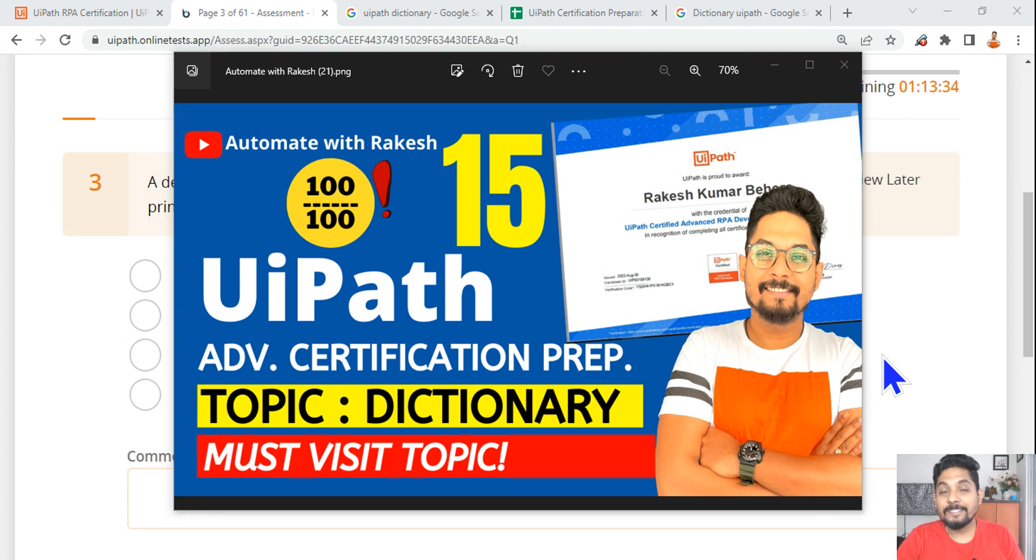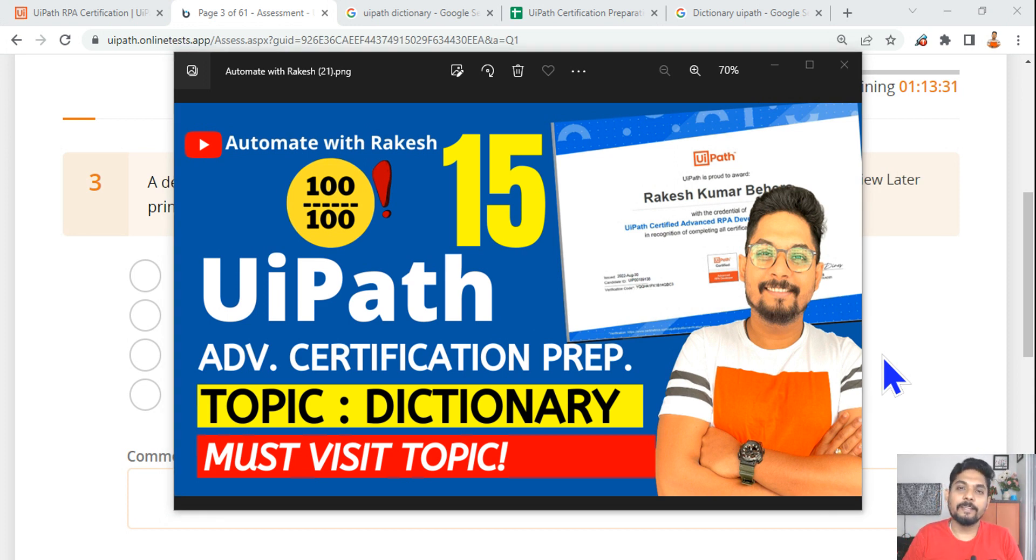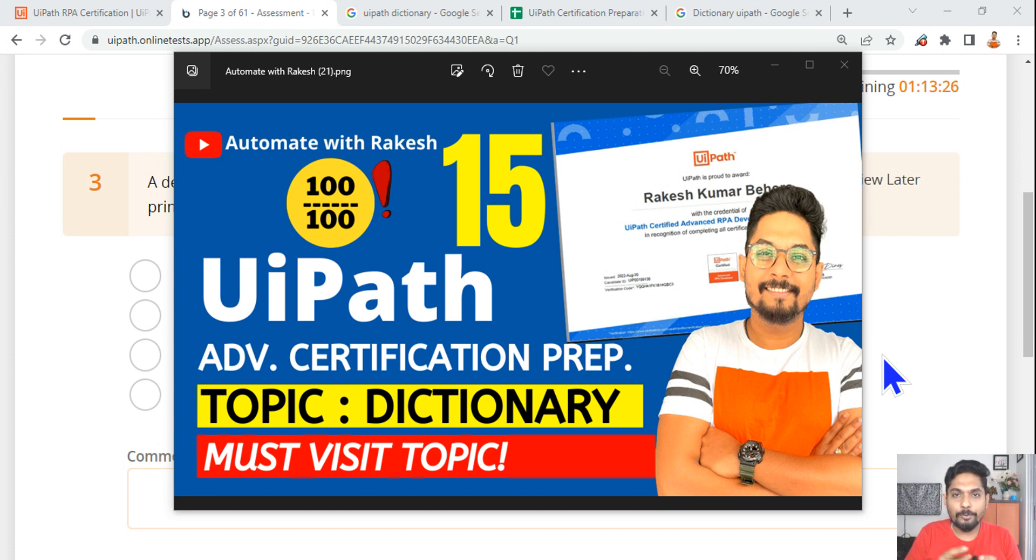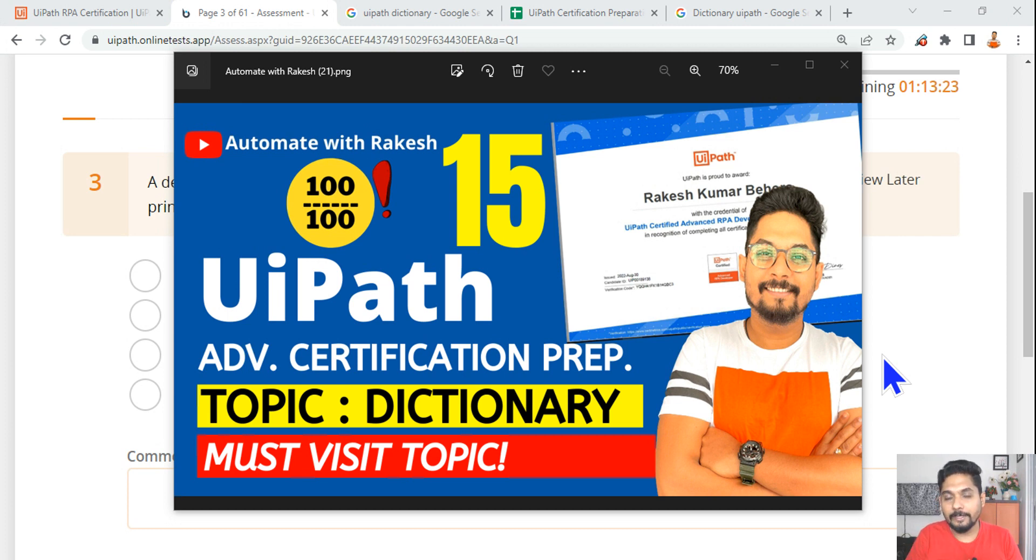The next topic is dictionary - UiPath dictionary. What are the important points in the dictionary and what kind of questions would you get? I am going to show you very good content.